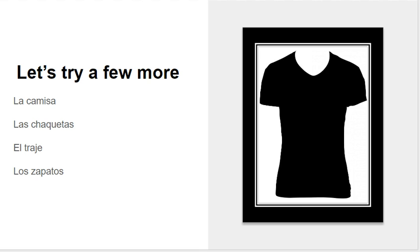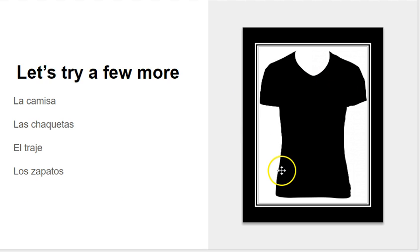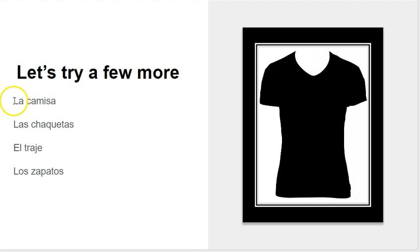So let's try a few more. So we had the song La Camisa Negra. So we're going to do that right now with the word negro, which means black. So we're going to go la camisa.